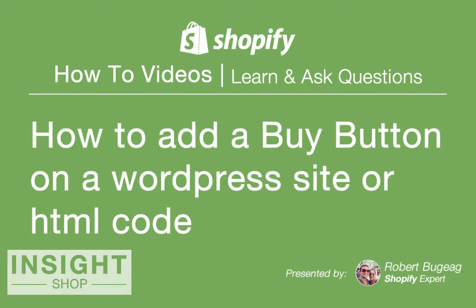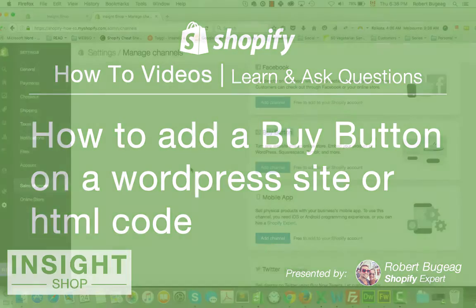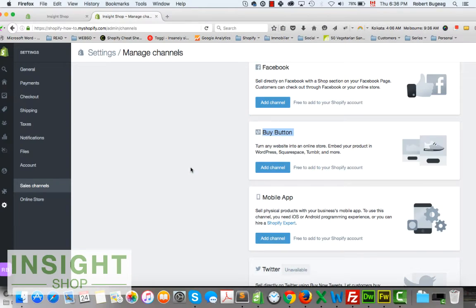Hello everyone and welcome. In this video we'll see how to add a buy button to any other website, whether it's a WordPress or a standard HTML website.